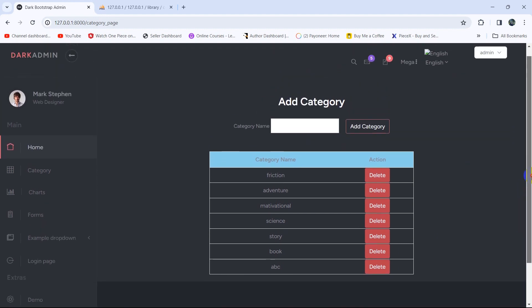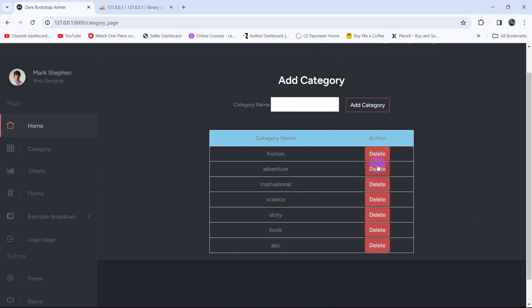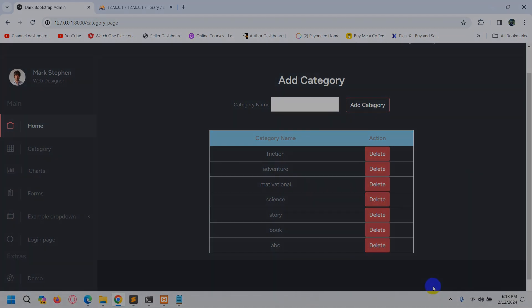In the next tutorial, what we'll do is that whenever someone clicks the delete button, it will show a confirmation popup asking Are you sure you want to delete this? and only if the admin clicks OK will the data be deleted. Thank you very much for watching, make sure to subscribe, and I'll see you in the future tutorials.